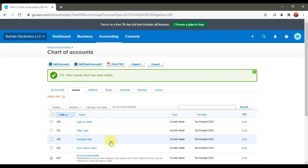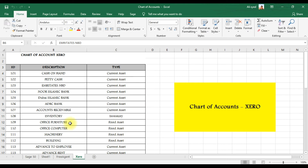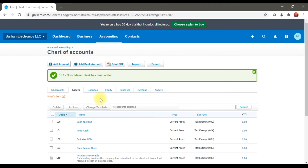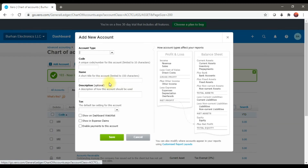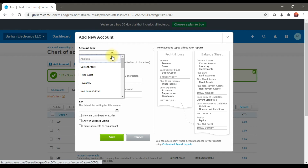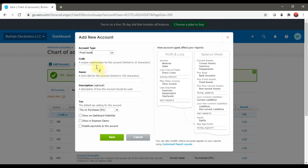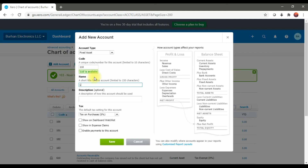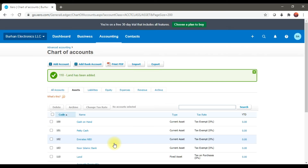This is how we are creating assets in Xero. Similarly, if you want to create a fixed asset — for example, Land and Building — click Add Account again. Select the account type as Fixed Asset, give the code 110, enter the name 'Land', and save it. This is how we create fixed assets.